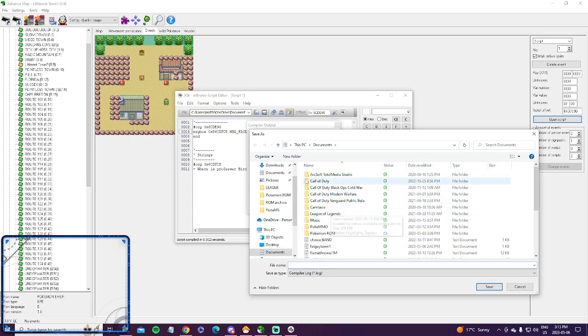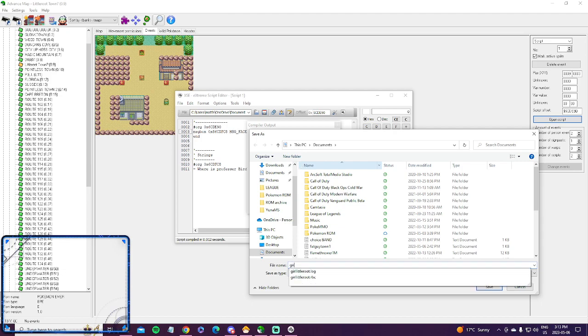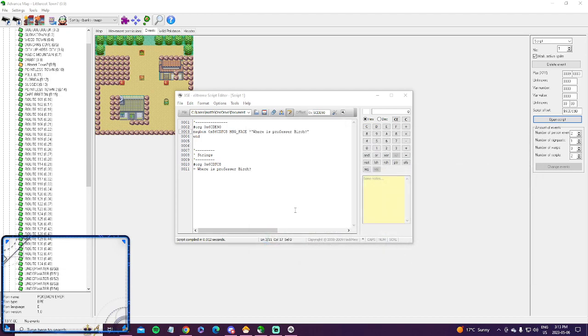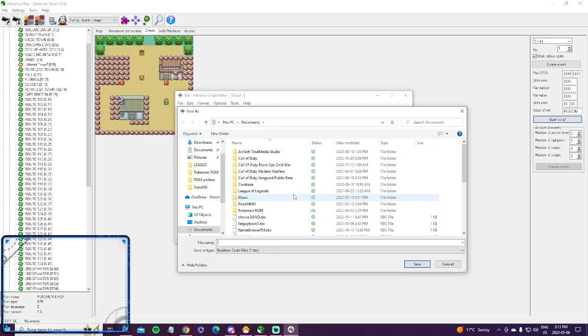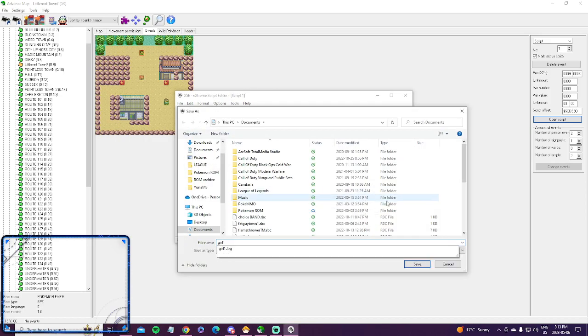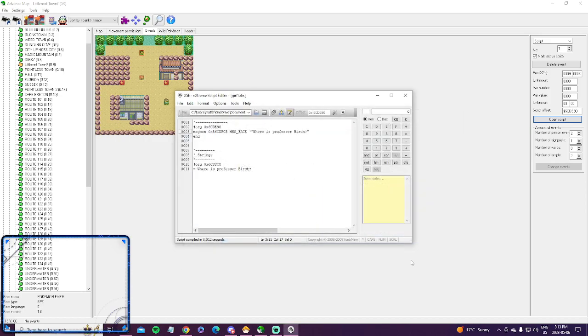save, and we'll just name it girl1. Save, close, then you just hit the save script here, and name it the same thing, girl1, save. Okay. So it's pretty easy.